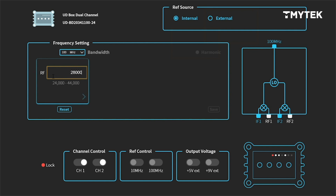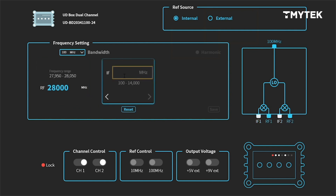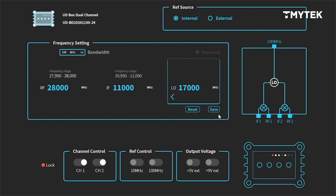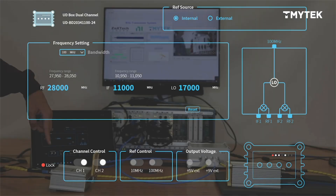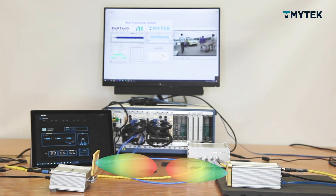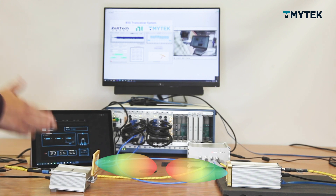Let's take a look at the software of UDBOX. Set the RF to 28 GHz. The frequency from PXI is 11 GHz, which is IF. It has an internal LO, which is an OCXO, and it's very stable. No external reference is needed.